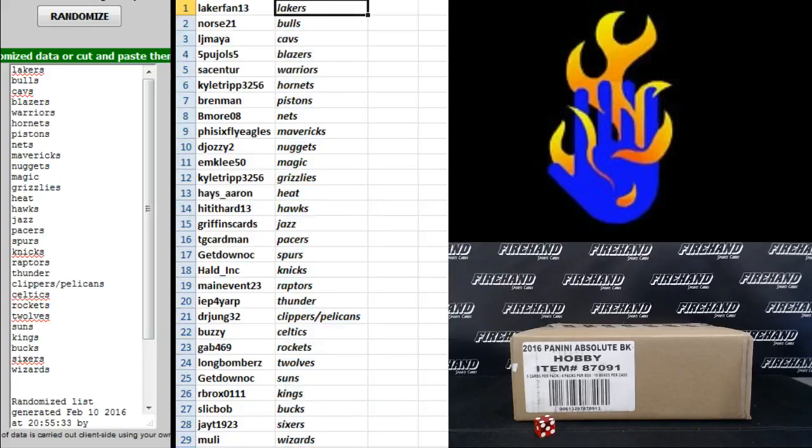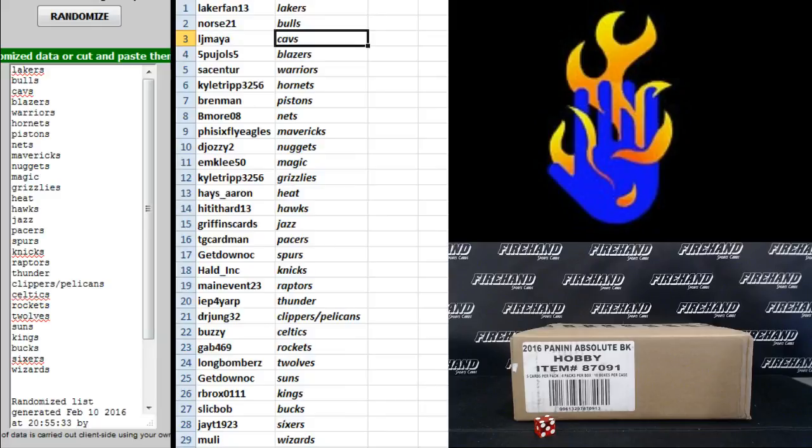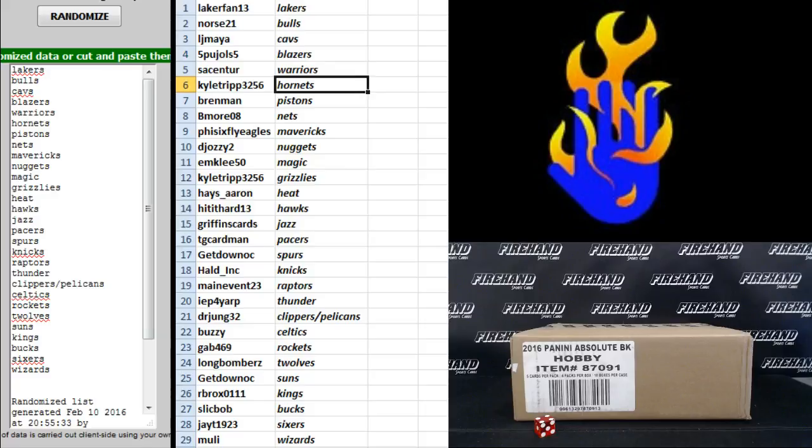What about Vic? Laker Fan 13, the Lakers. Norse 21, Bulls. LJ Mya, Cavs. Five Pools Five, Blazers. S.A. Center, Warriors. Kyle Tripp, Hornets. Brennan, Pistons. B-Morto 8, Nets. Five-Six Fly Eagles, Mavericks.